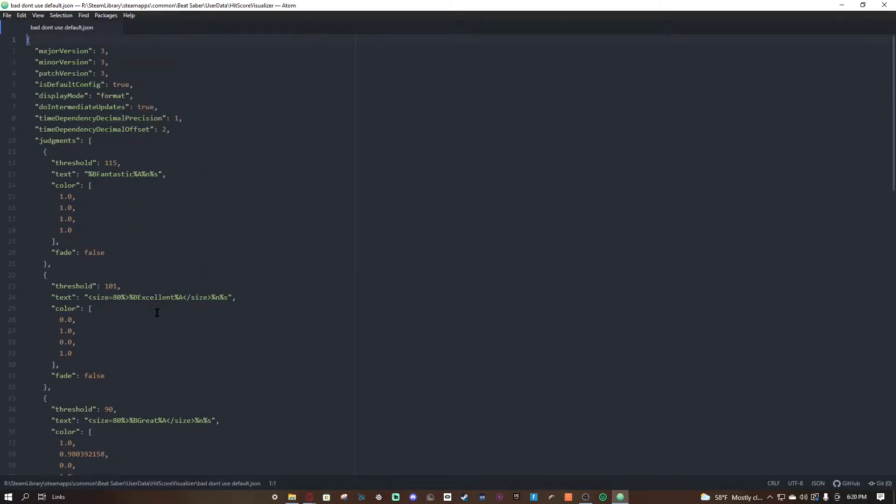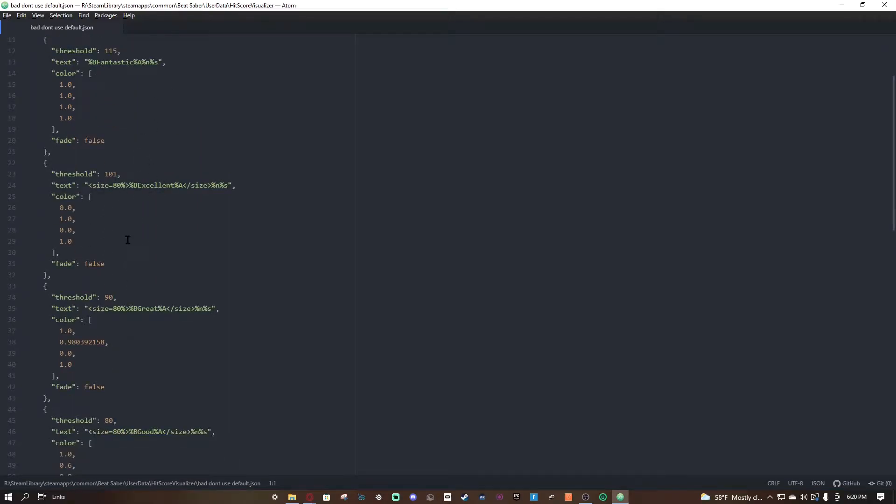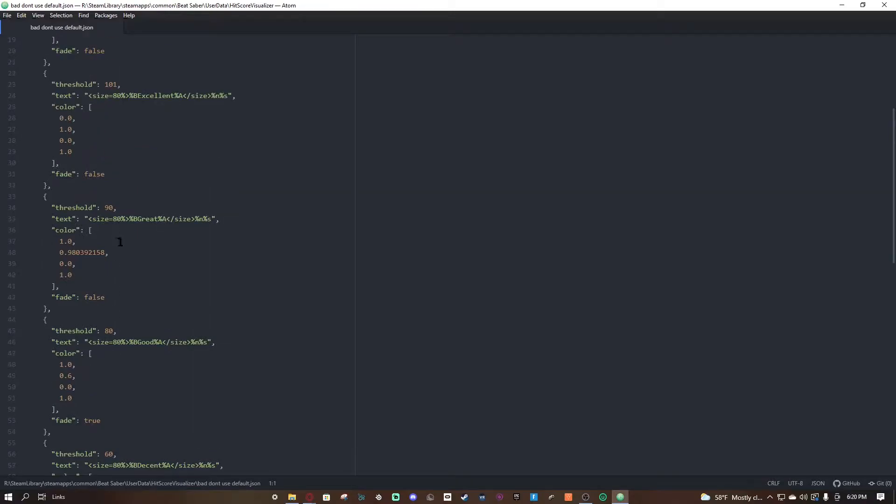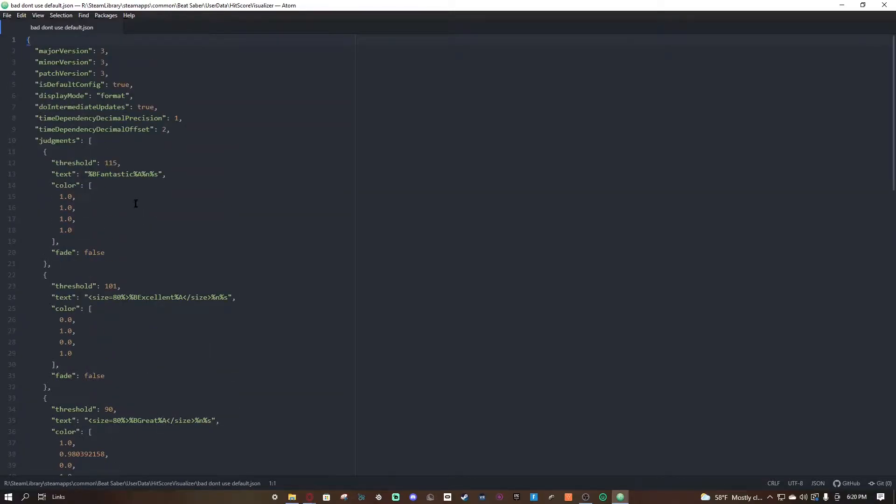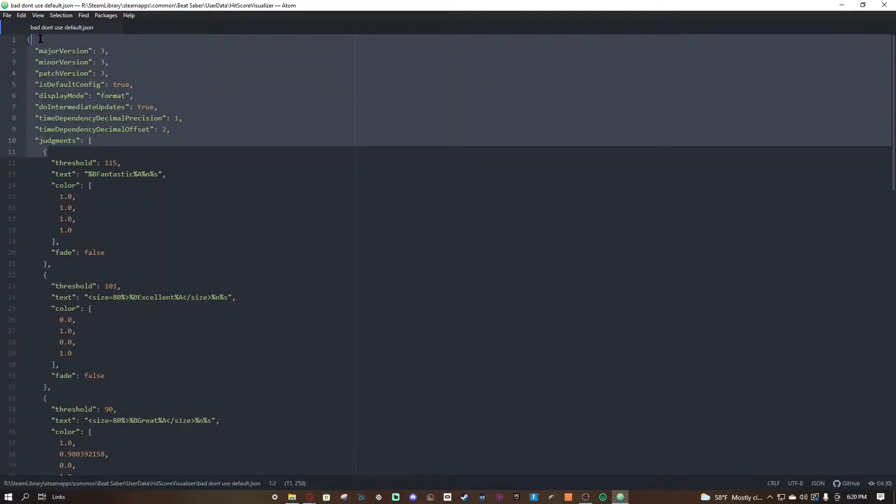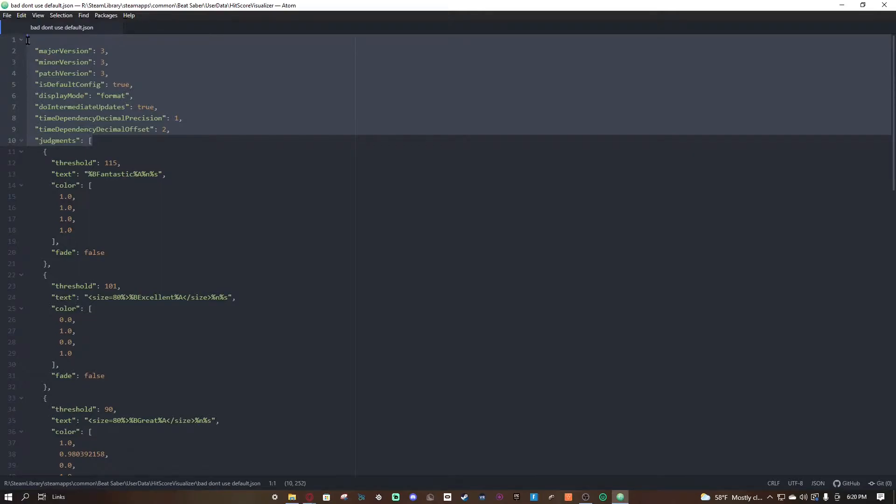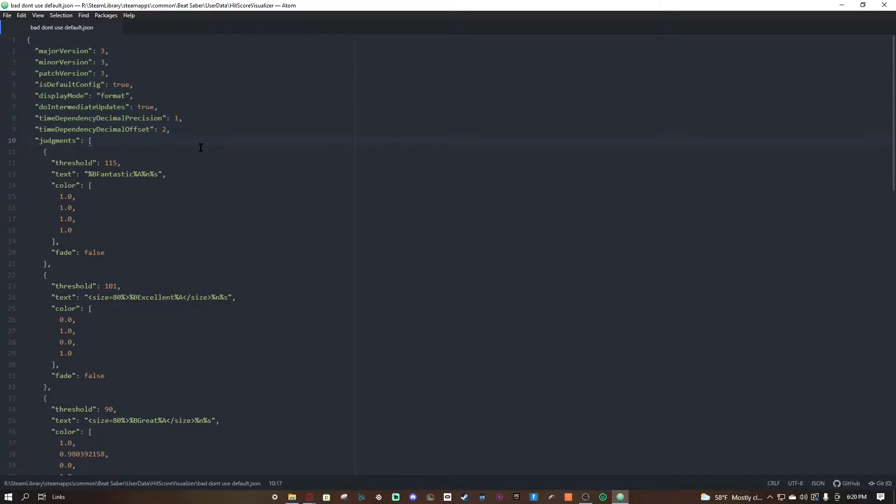Now you're probably gonna be like, what the heck is all this, I'm so confused and lost. So don't worry, it's very simple. Now first thing you're gonna want to do, ignore all of this right here, don't touch that, ignore it. If you want to play around go ahead, but ignore it. You don't need to worry about that, or at least I don't worry about it.